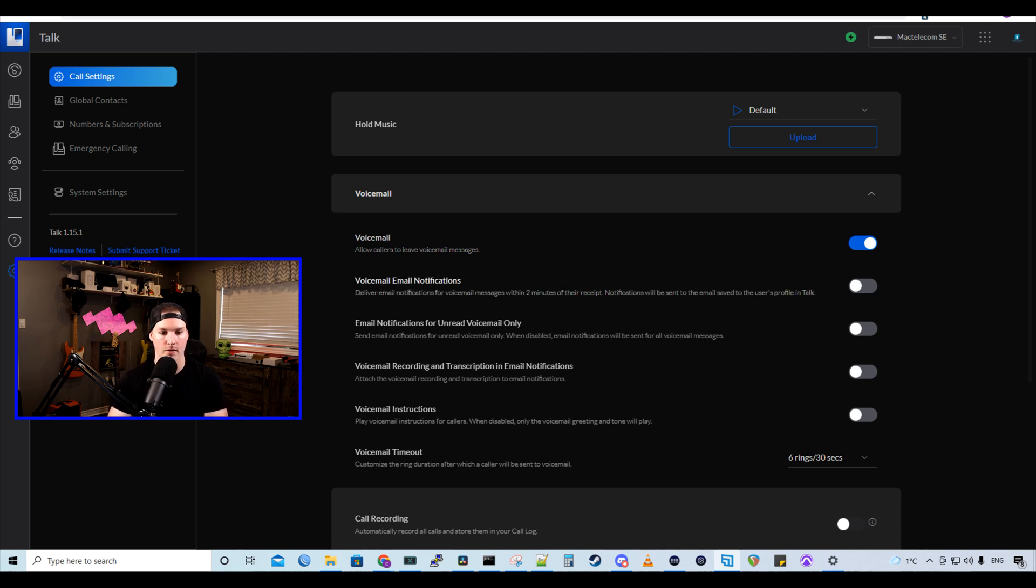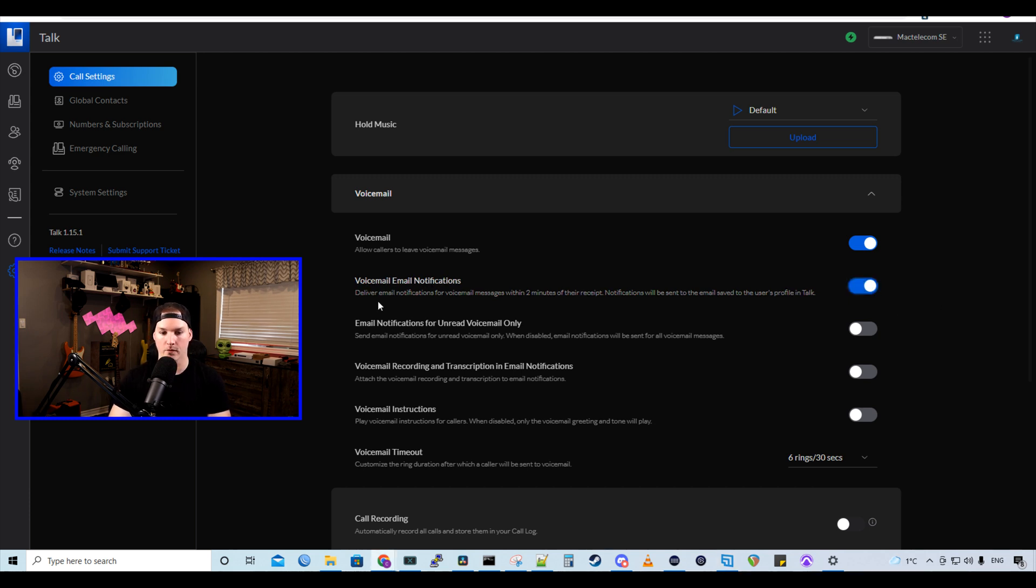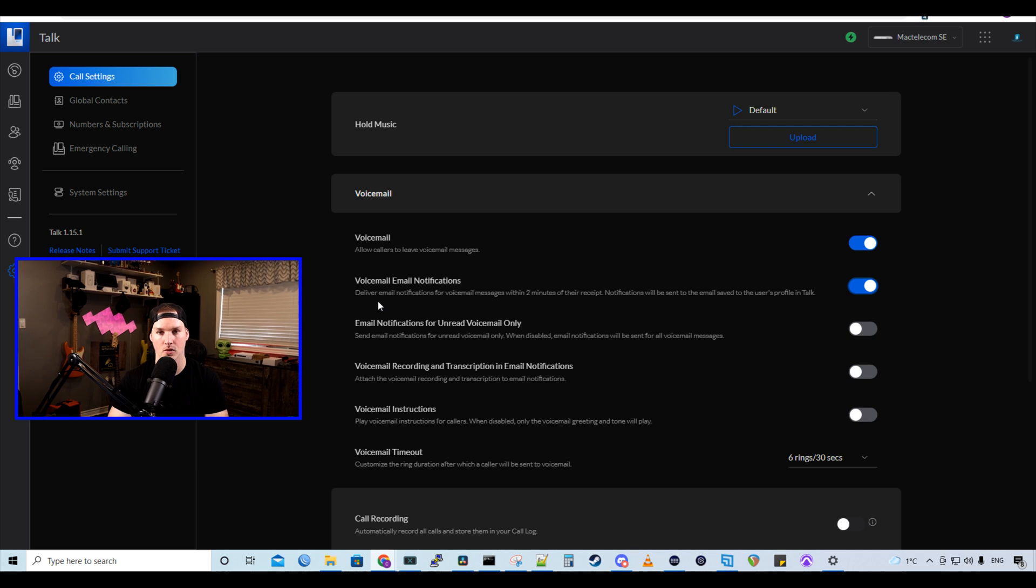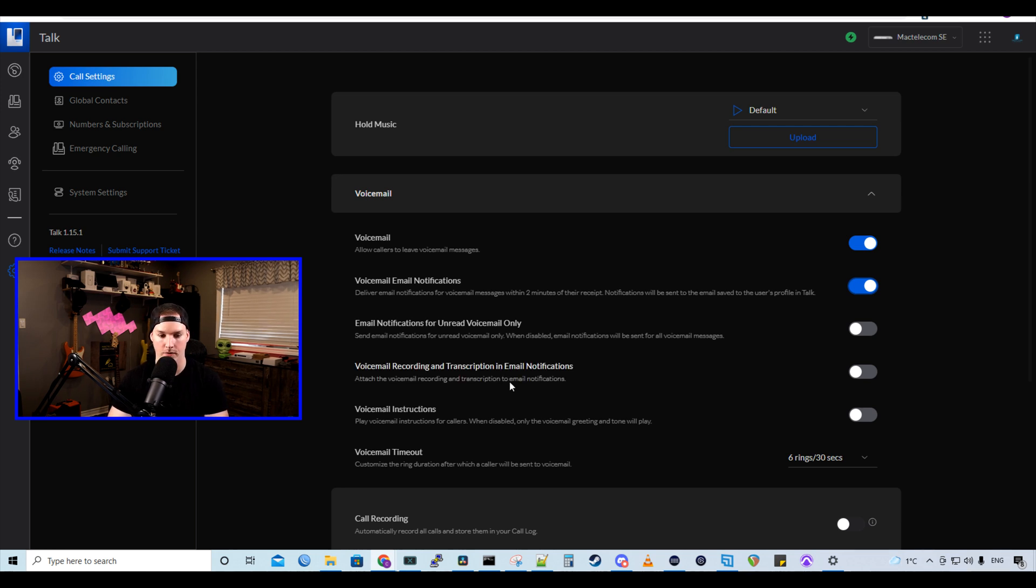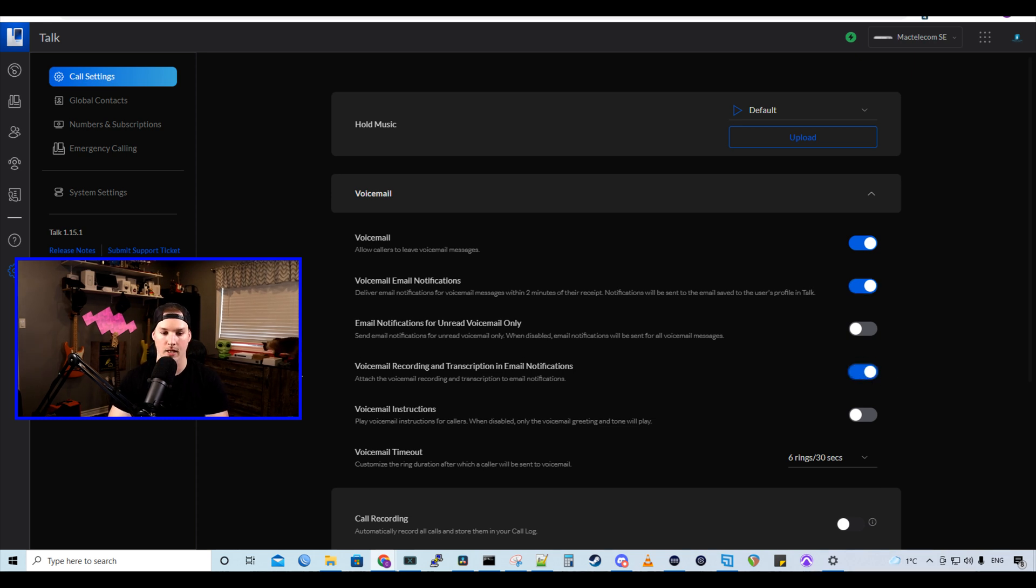We could also see voicemail email notifications, which we're going to want turned on. So we could see that deliver email notifications for voicemail messages within two minutes of their receipt. Notifications will be sent to the email saved to the user's profile and talk. We also have the voicemail recording and transcription in email notification. So attach the voicemail recording and transcription to the email notification, and we'll toggle that on as well. We could also have the email notification for unread voicemails only if we'd like.